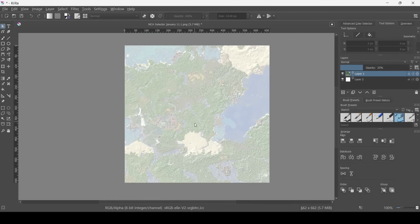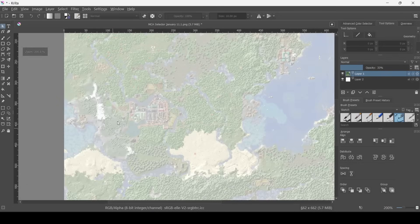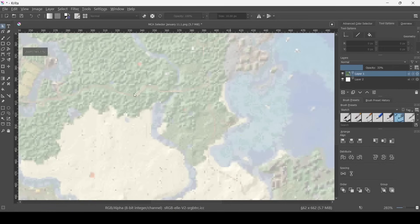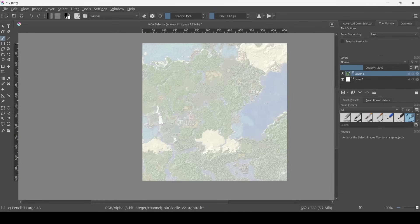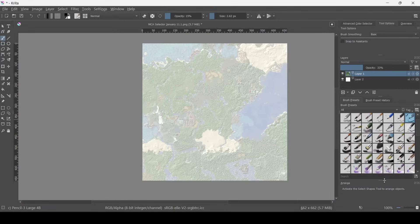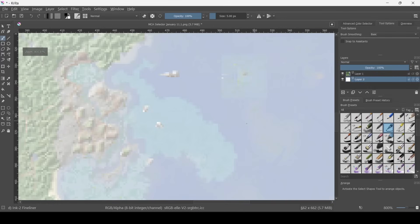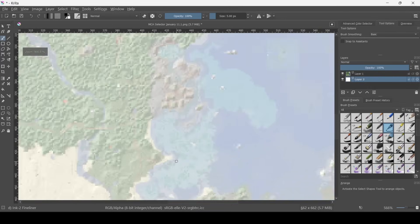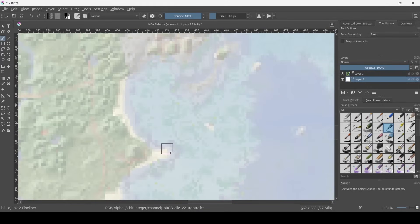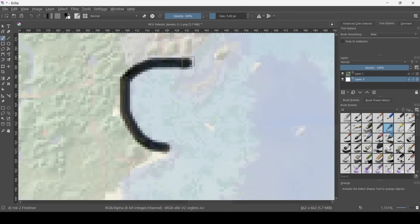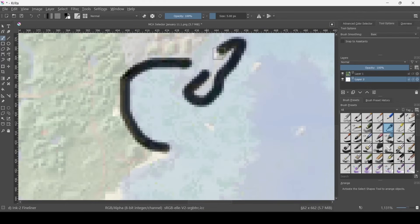We can go through the same thing with tracing over all of our borders. So I'll show you briefly, you can come over to your brush presets, pick whatever brush you like, make sure it's set to black, and go to the layer you want to be drawing on.